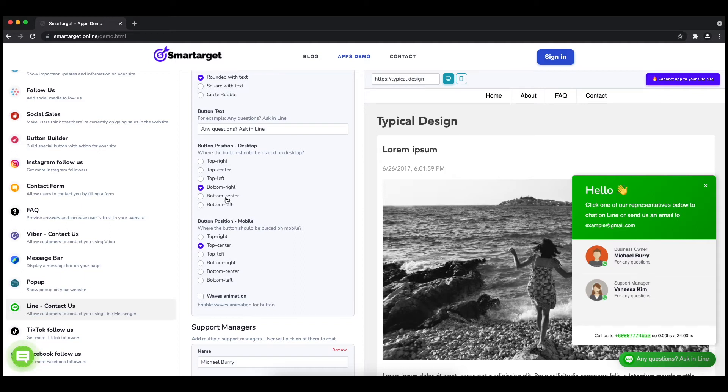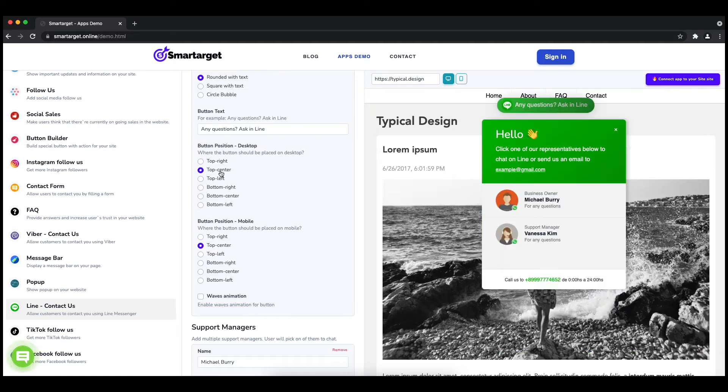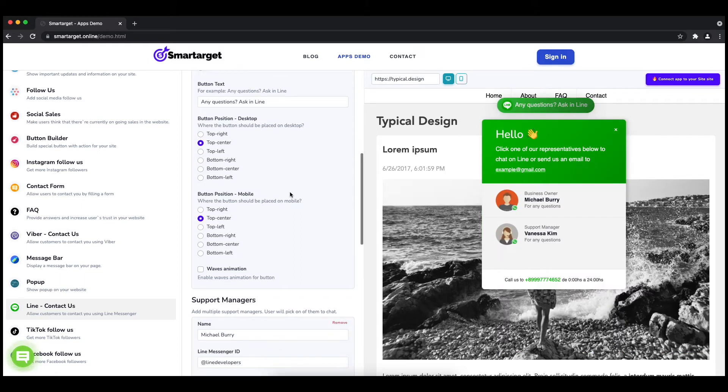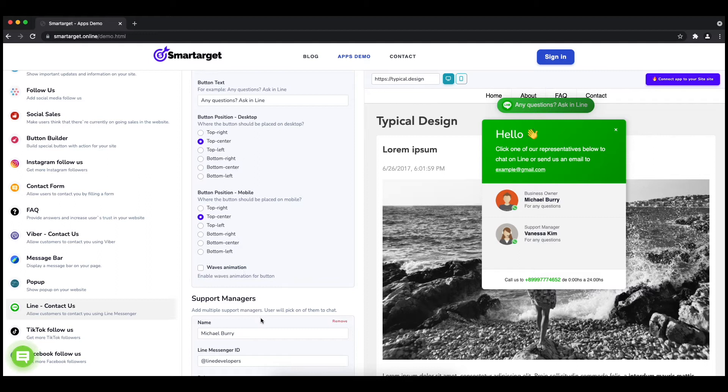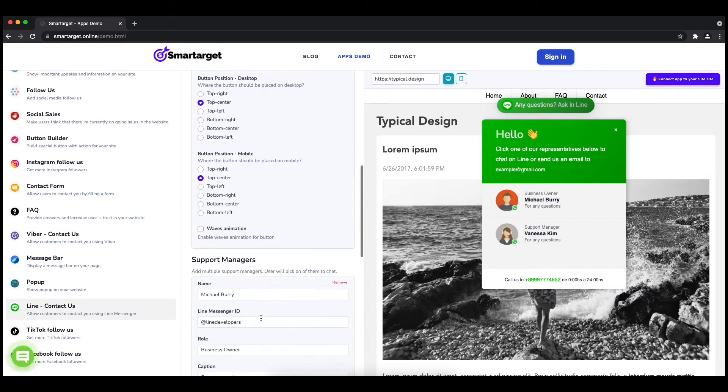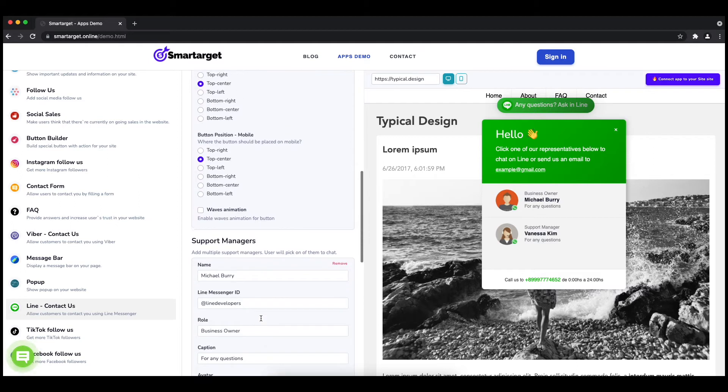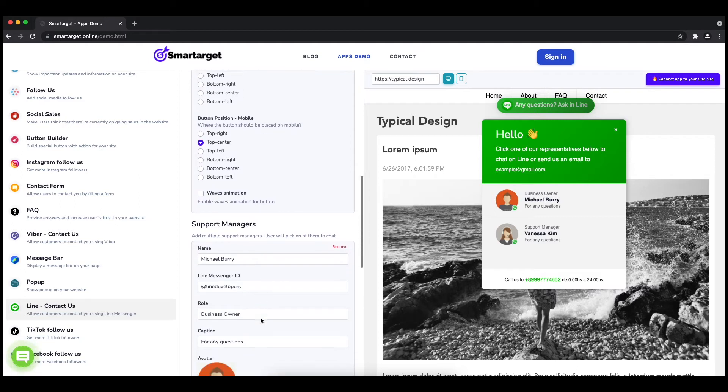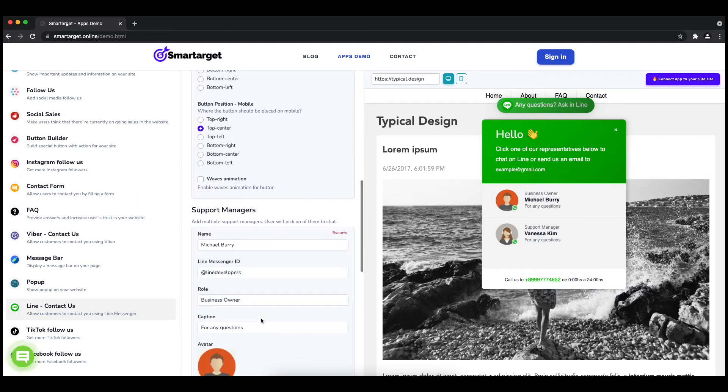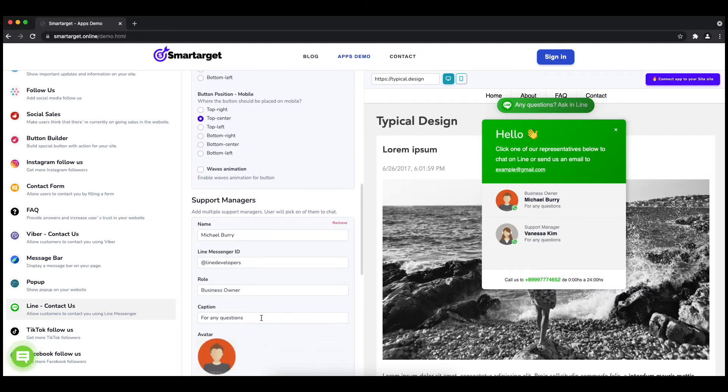Now add your agent's name and Line messenger ID. All changes are visible in the preview right away. You can also add a different image for each agent.